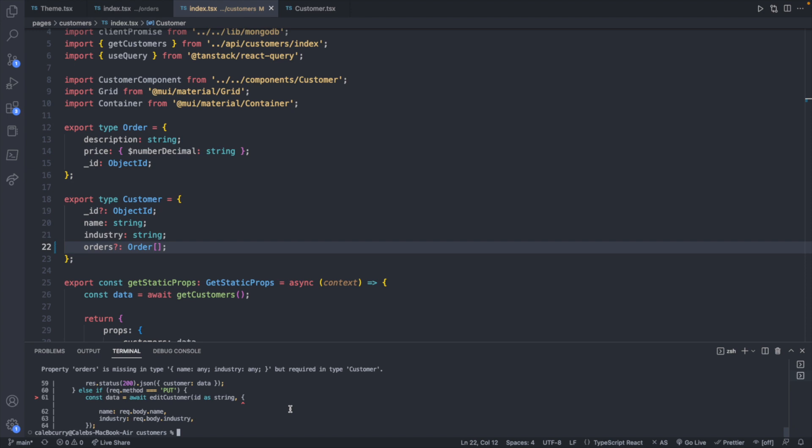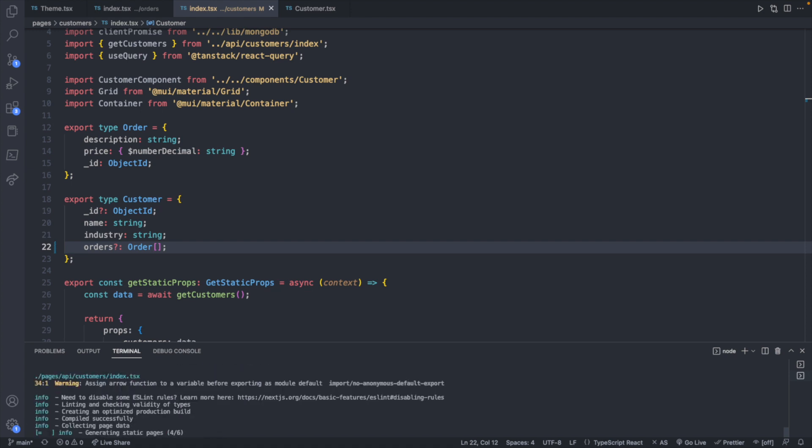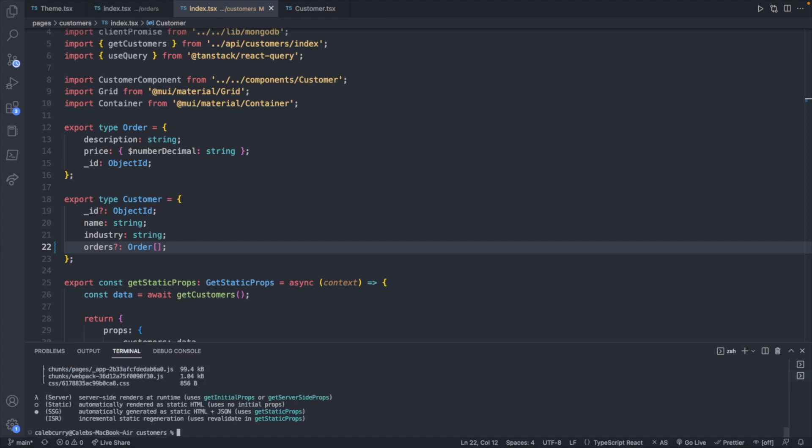Now this will at least fix that problem that we're getting from another file, because basically we're working with an object with two properties, name and industry. So when we say npm run build now, we're no longer getting that problem. However, we could use this type to our advantage and actually type our API a little bit better.